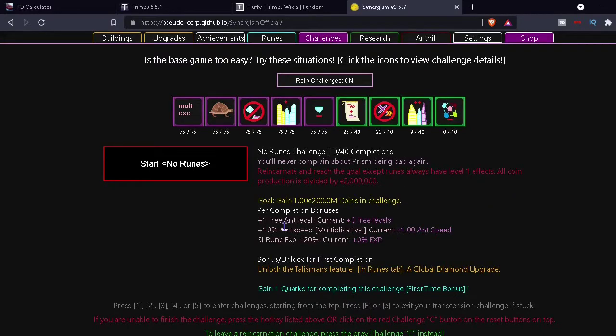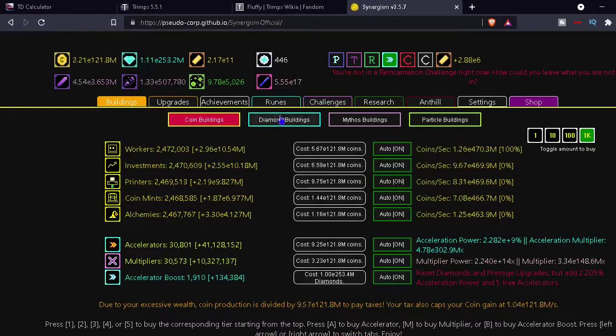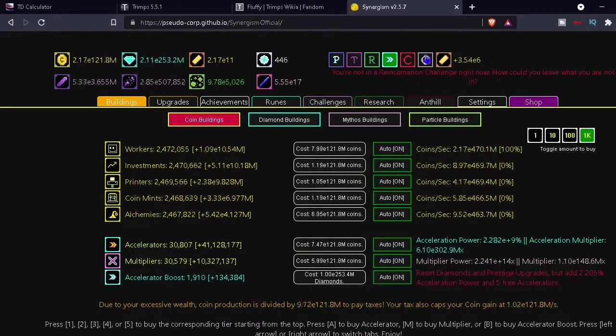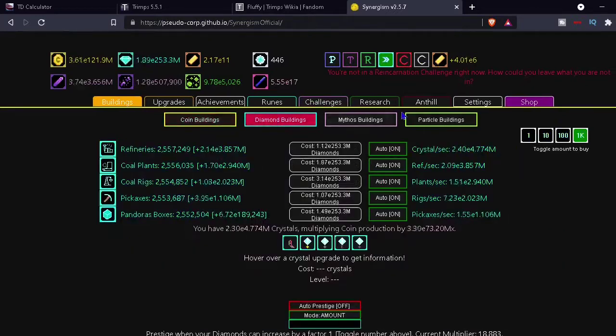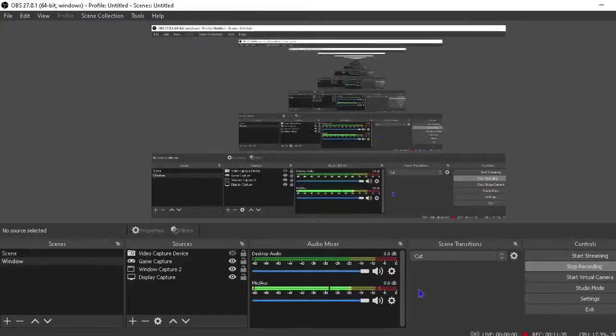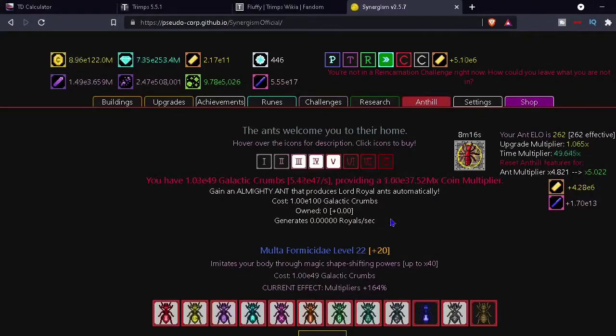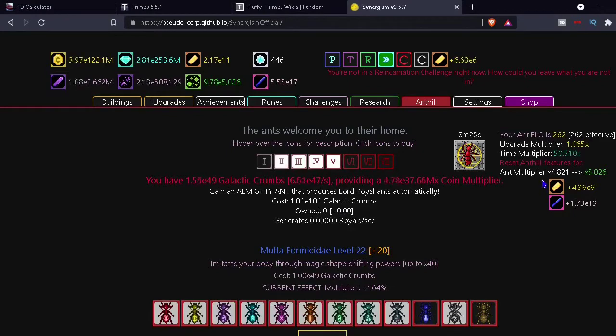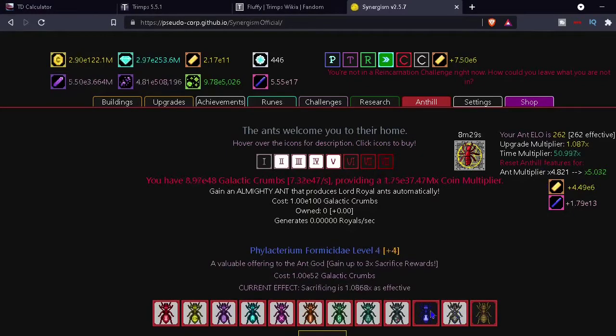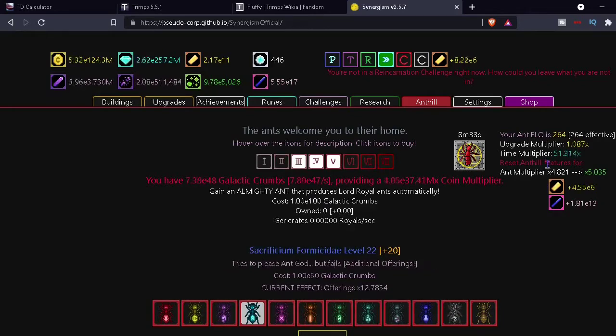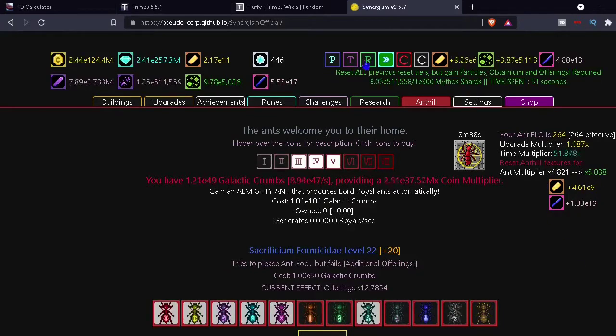That doesn't sound too bad. And 10% ant speed, you know, never hurt anybody except the ants probably. Let's see here. I don't know, not a lot else I can do I don't think. I'm probably, I can reset for more ant elo or more ant multiplier but I don't really want to so I'm not gonna do that. Like the bonus doesn't look that good. It's like meh. It's not that good.